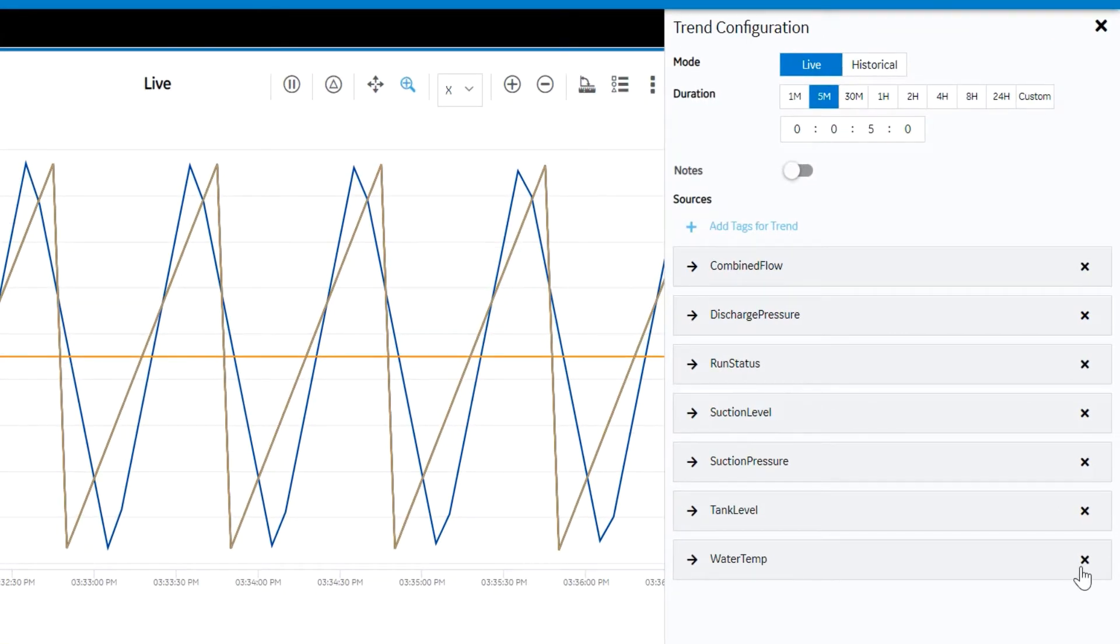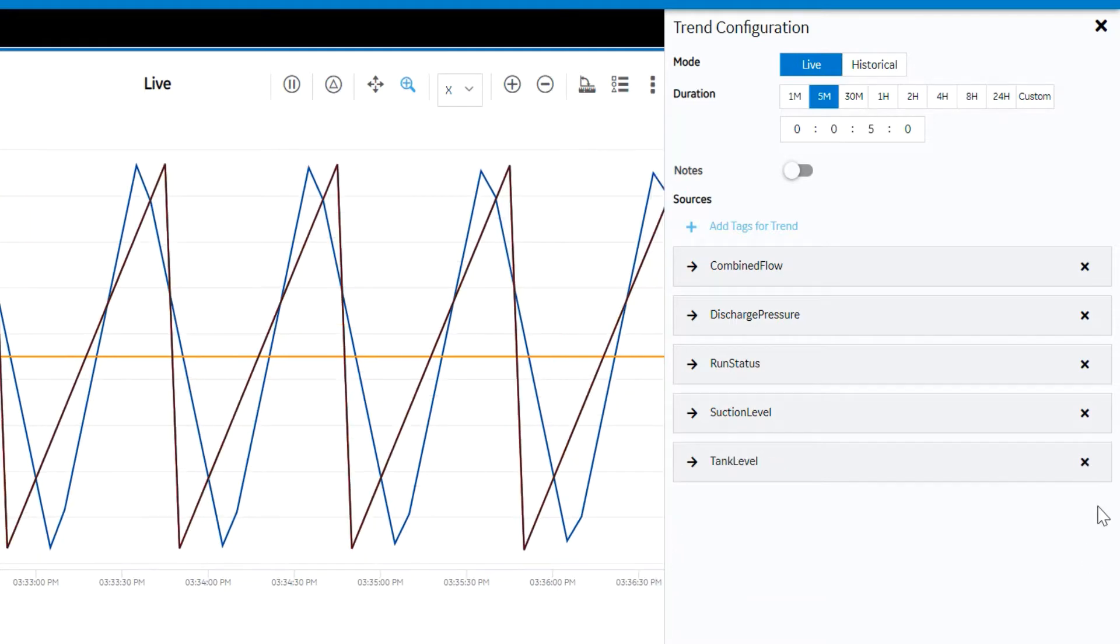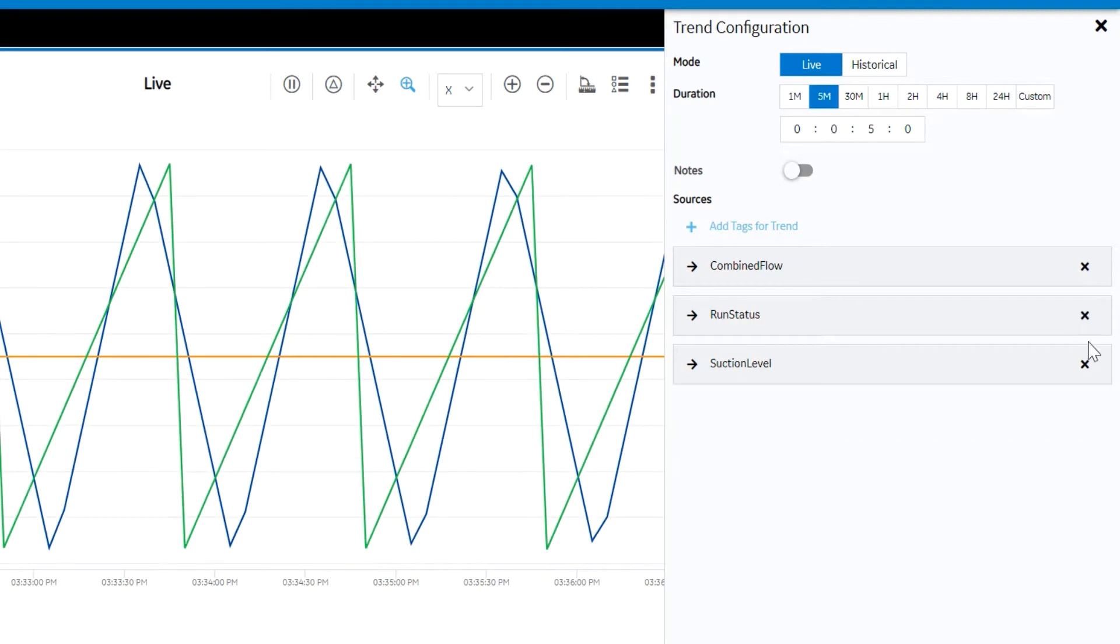We're going to modify the properties that are currently plotted. We'll simply remove the items that are not of interest and add the items from the appropriate sources that are of interest.